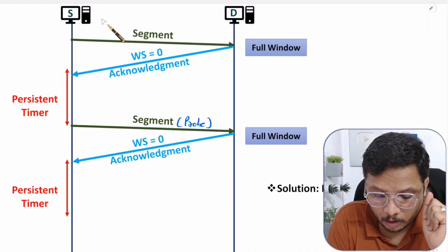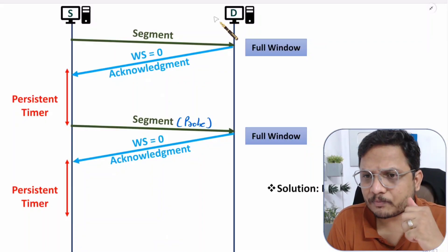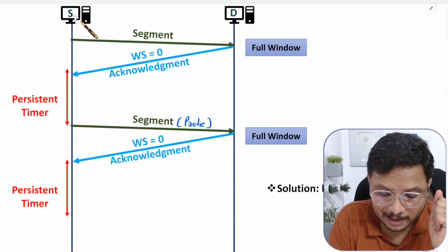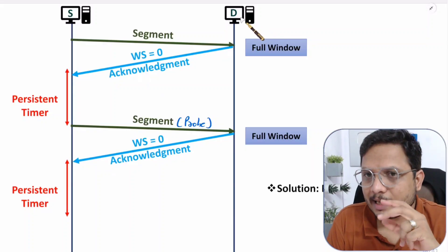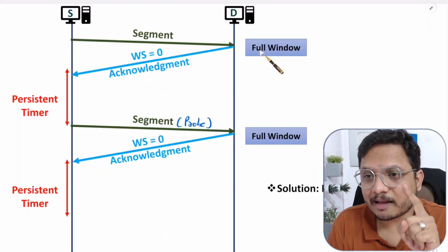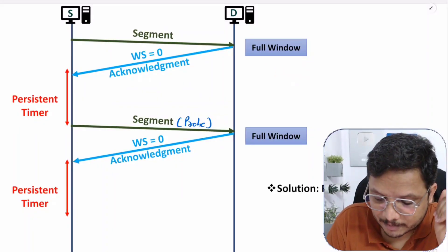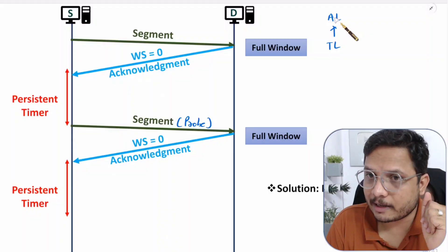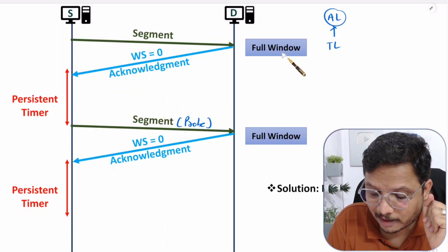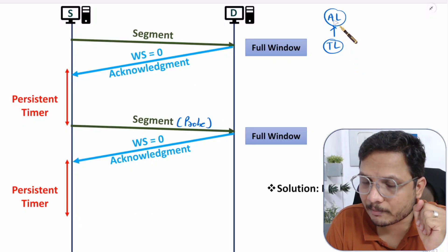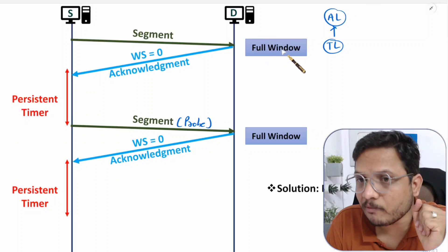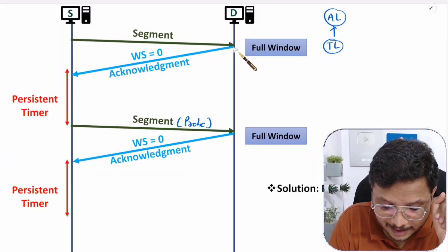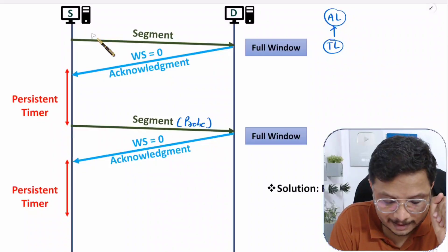What is happening here is that on the channel between source and destination, bandwidth is available, but because the window size at the receiver is full, the sender cannot send data to the receiver. This issue comes when the application layer is a bit slow at the receiver side. If the application layer is not consuming data, the transport layer cannot supply data to it, so the window stays full and the receiver keeps sending acknowledgements with window size equal to zero.